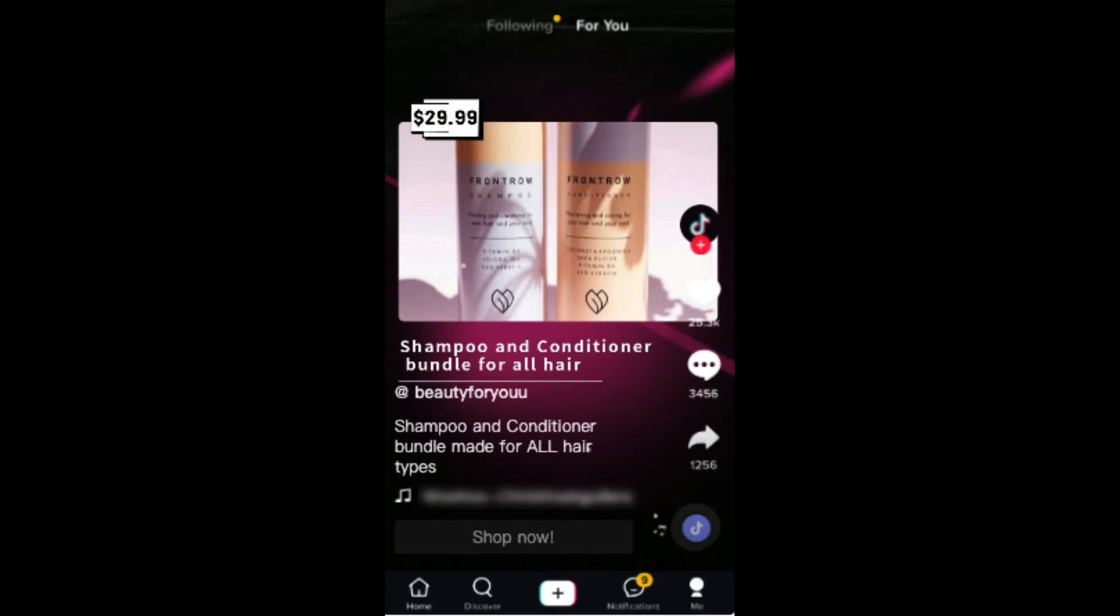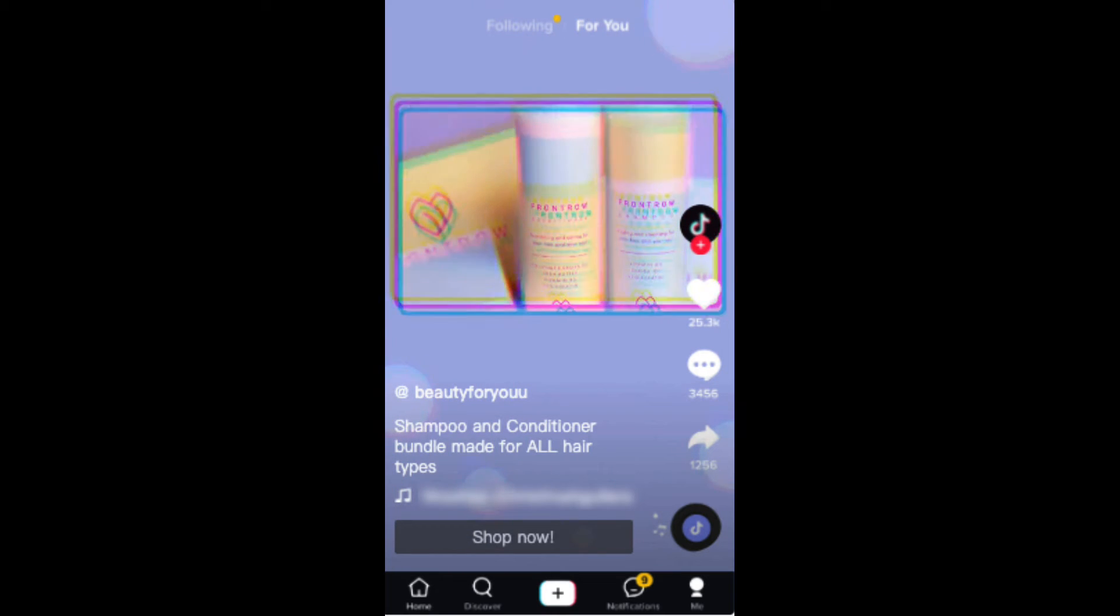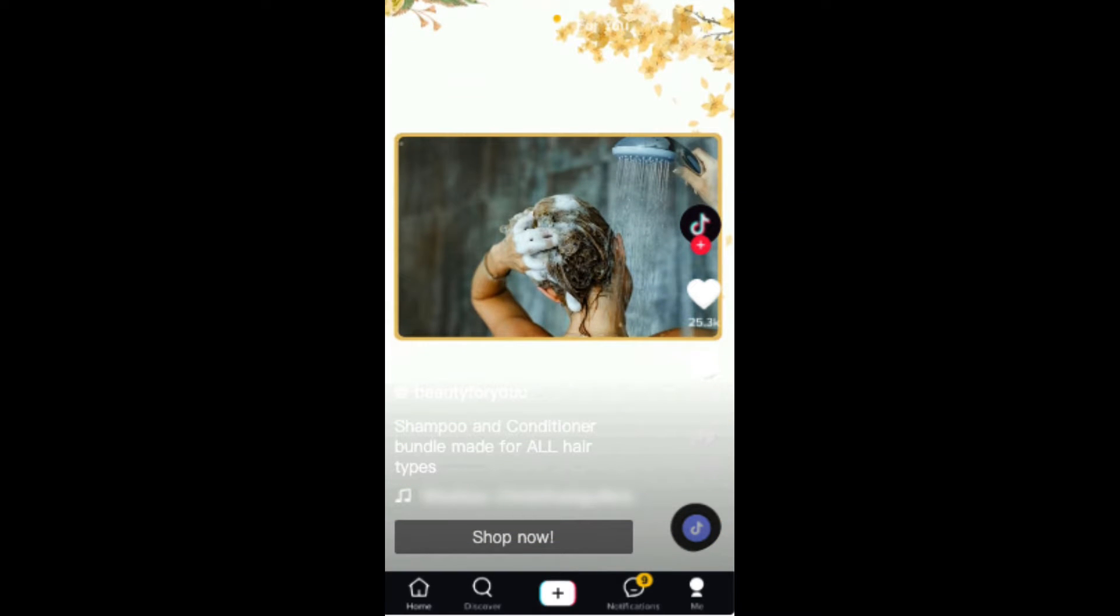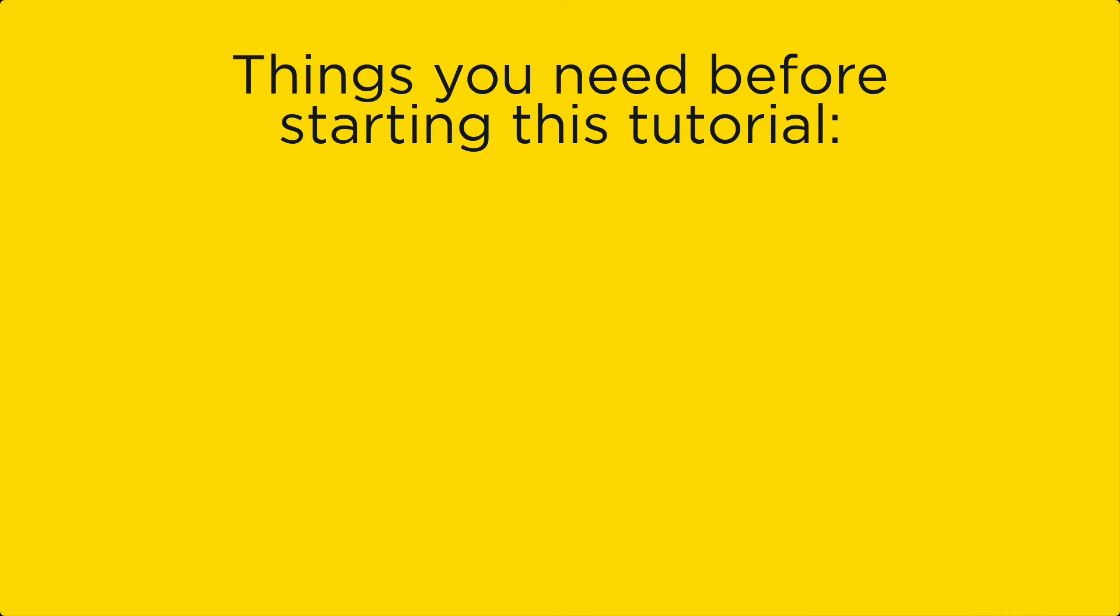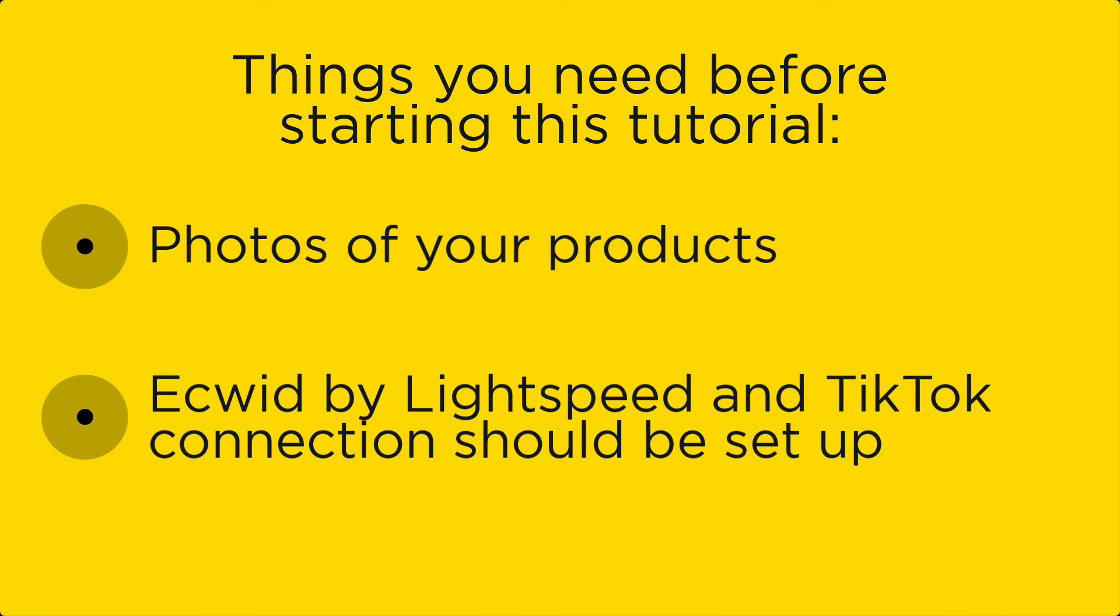Creating your first TikTok ad can seem like a daunting task, but using the TikTok ads module on Ecwid by Lightspeed can help make it easier by helping with the visual aspects of your ad. Before starting this tutorial, make sure you have a set of pictures of your products ready and that you've connected your store to TikTok.